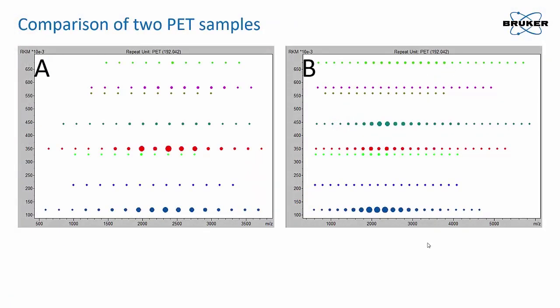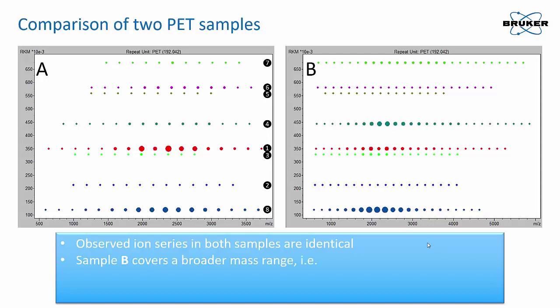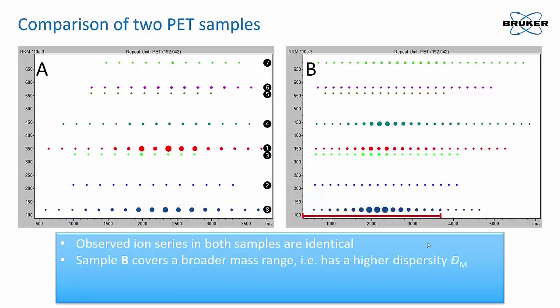Let's look at the comparison of two samples. Both samples consist of the same series, but sample B covers a broader mass range and has higher dispersity.